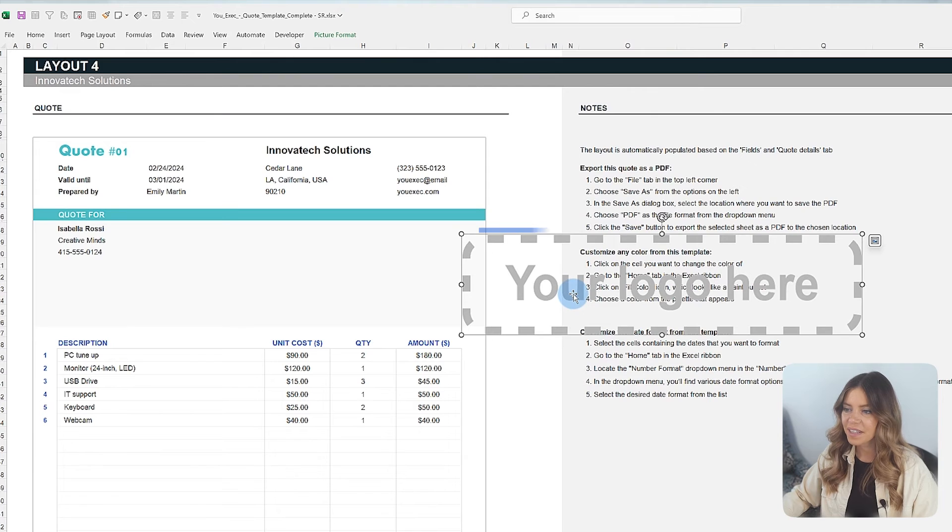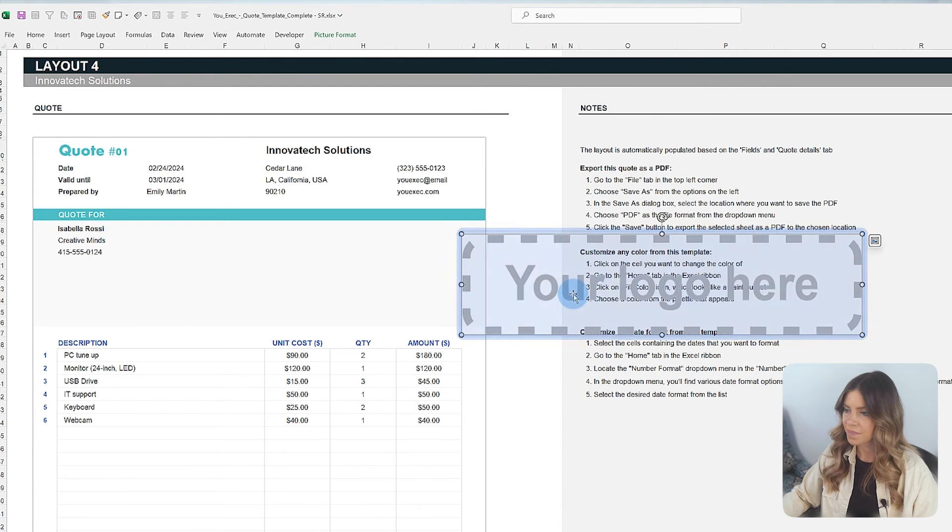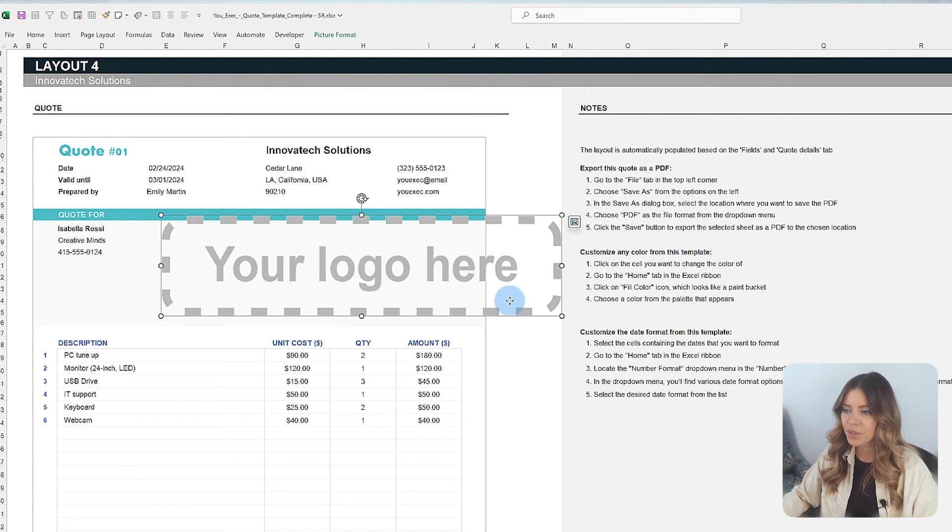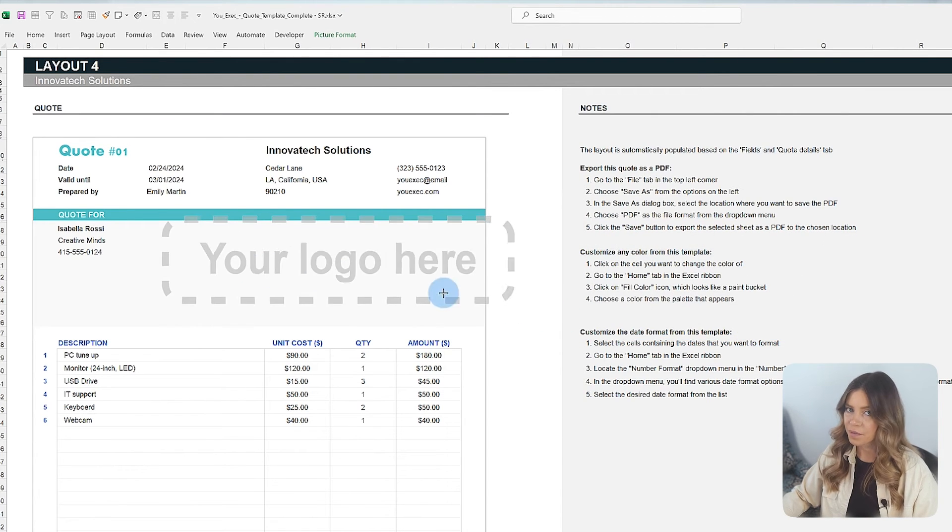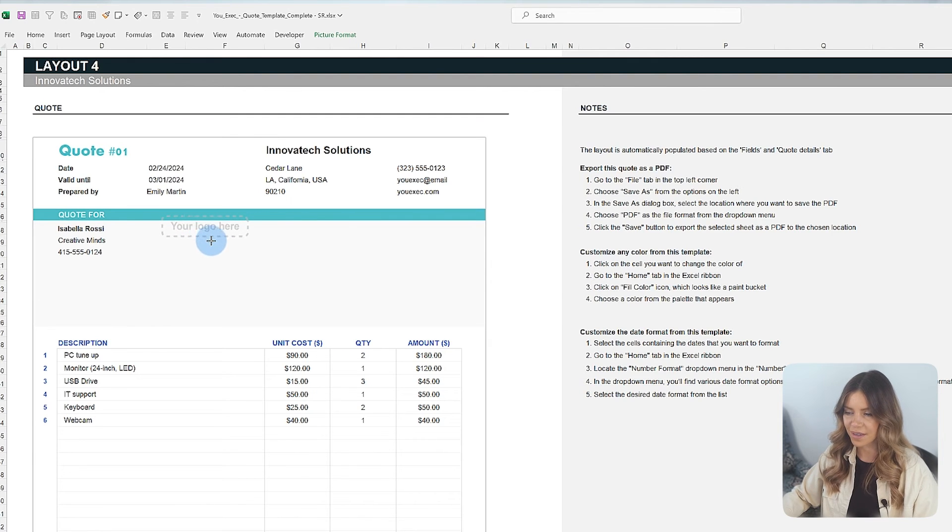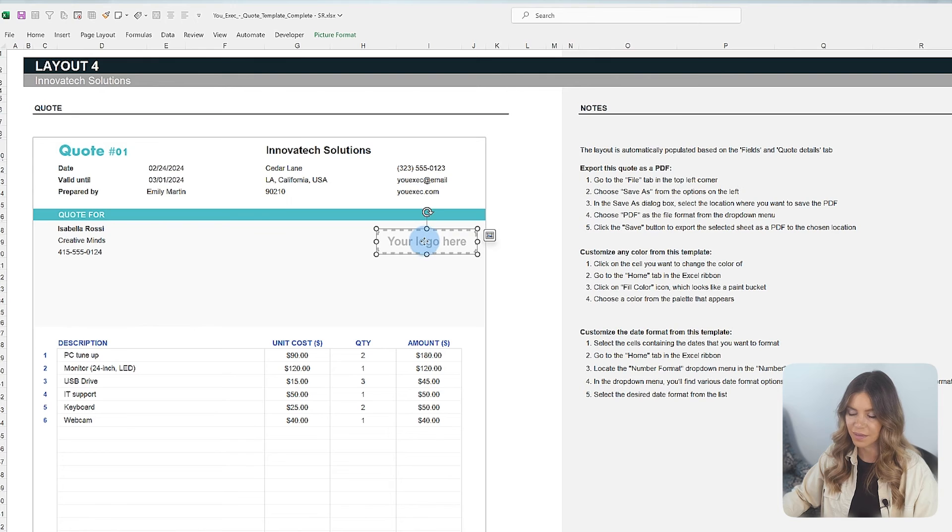Once inserted, the image will appear over the cells. You can click and drag the image to position it wherever you want. To resize the image, click on it and then drag any of the corners or side handles.